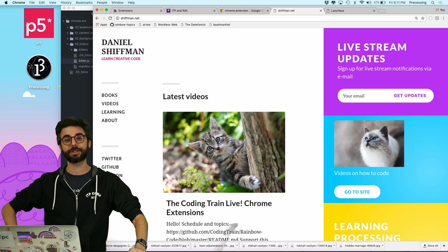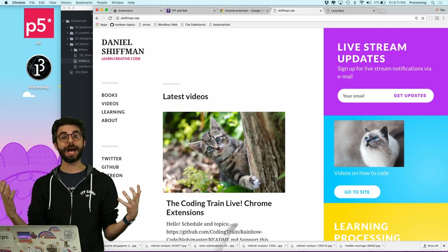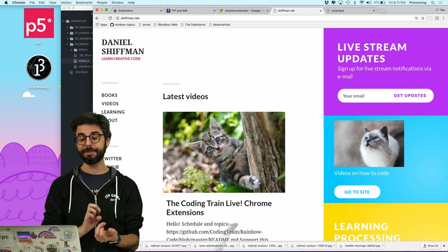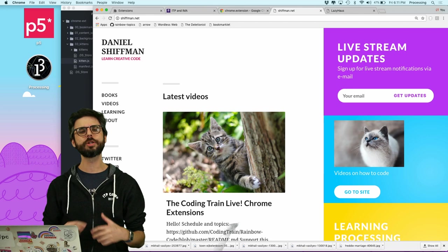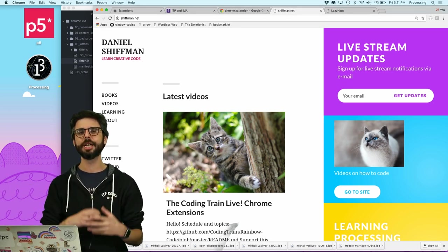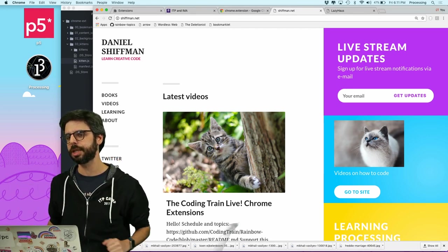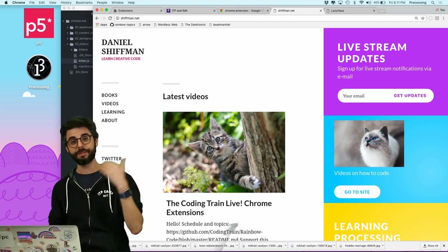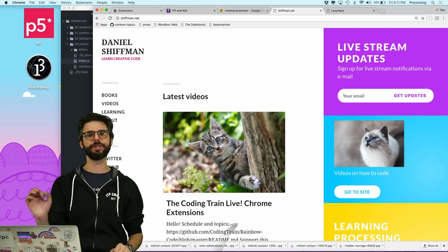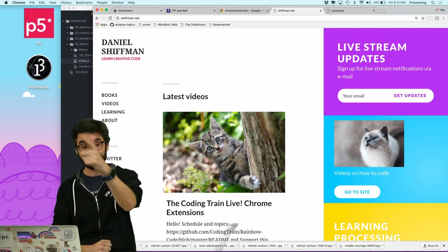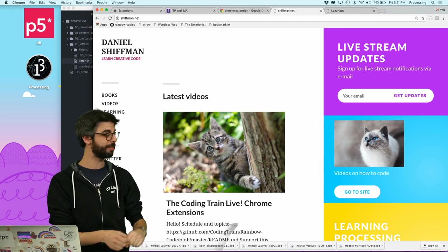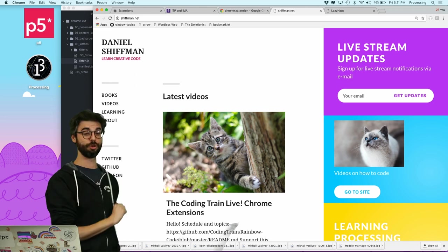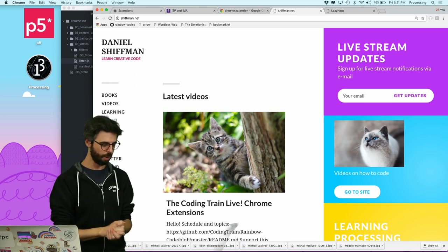There's definitely more work to make this a truly robust kittenizer Chrome extension. Some exercises for you: think about other things to replace on a web page — text, sounds, different images. Maybe use the Unsplash API to pull images dynamically. I'll post the code to GitHub — link in the description. In the next coding challenge I'll make a Chrome extension that lets you draw over the page. Thanks for watching!